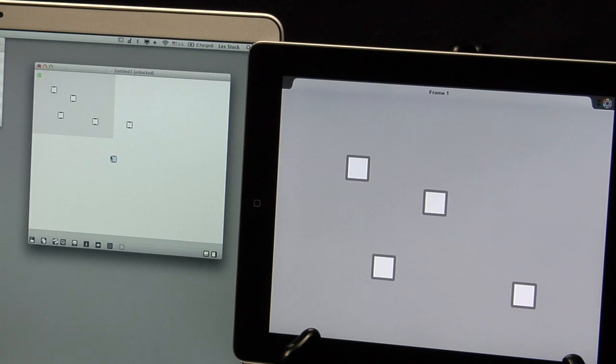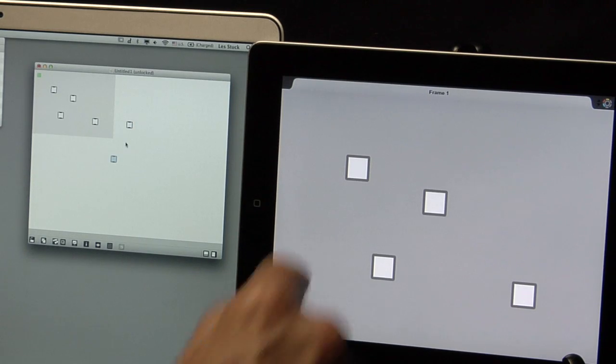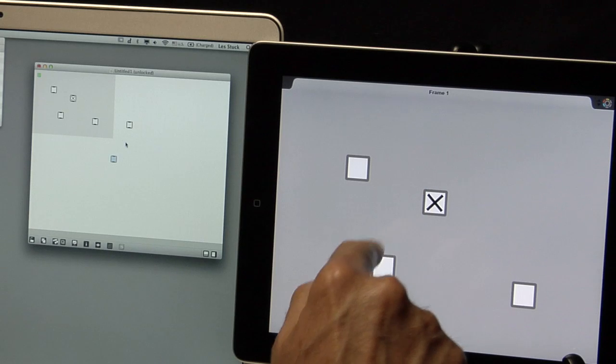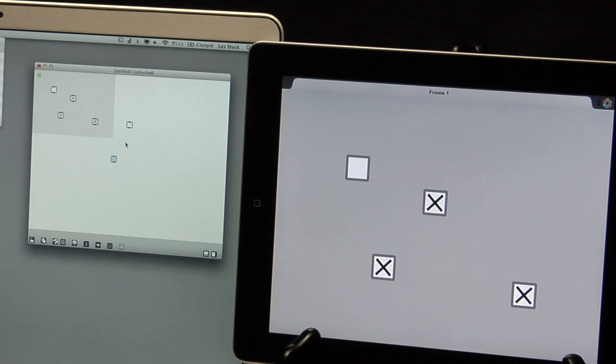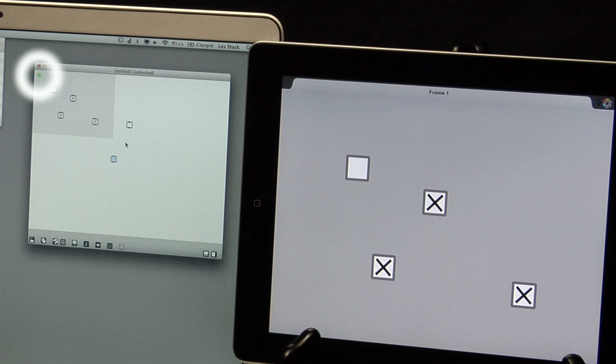New Max objects appear in Mira and can be operated from the iPad. Note that the Mira.frame object has a green indicator to show that it's connected to Mira.